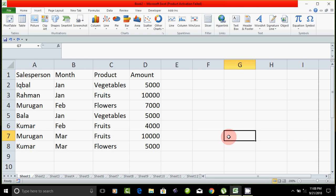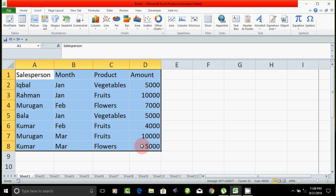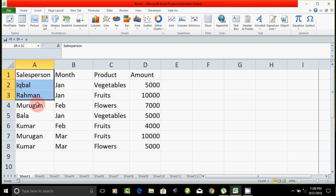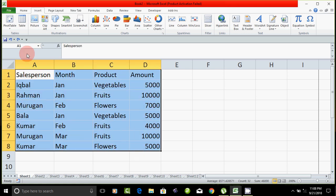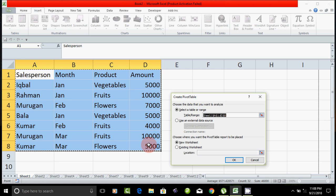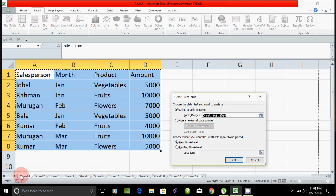That's why we have salesperson, month, product, and amounts. You created a table already. You can create a pivot table — you can place it in a new sheet or in an existing location on the same sheet.